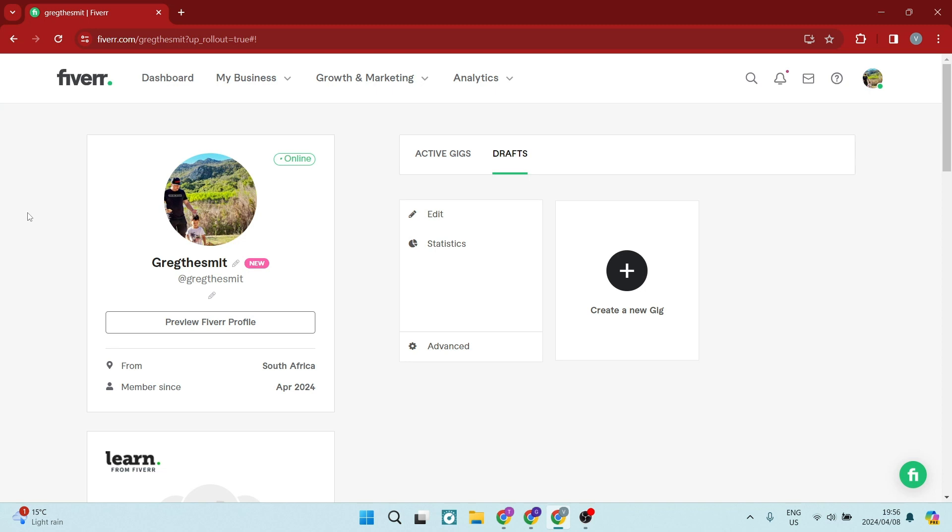Ladies and gentlemen, welcome to the channel. I'm going to show you how to name and create packages on Fiverr.